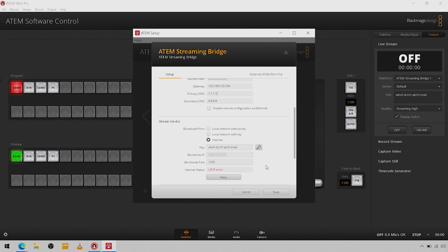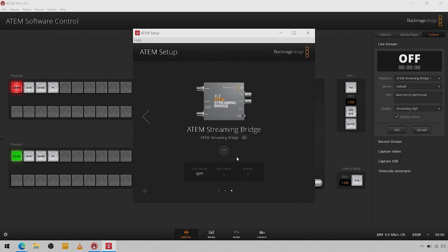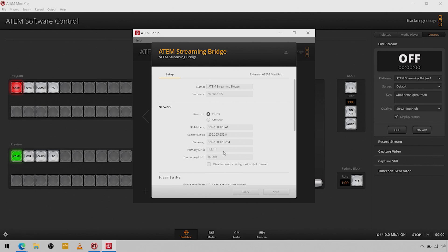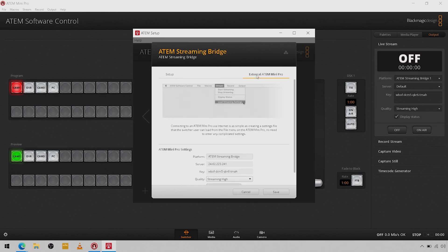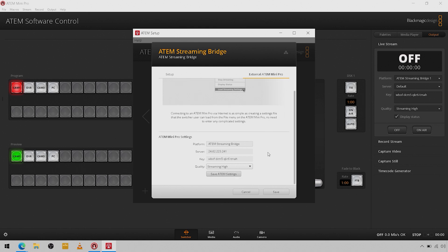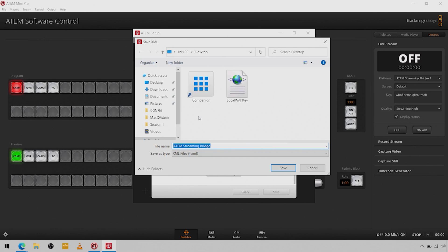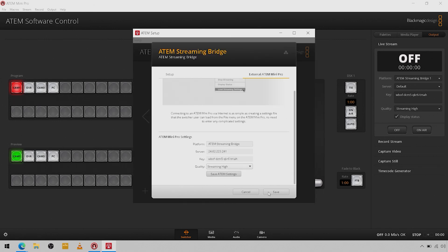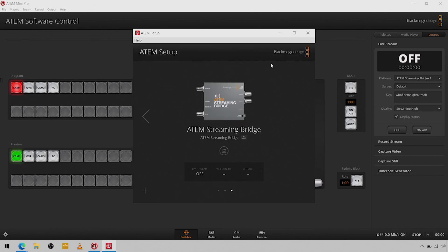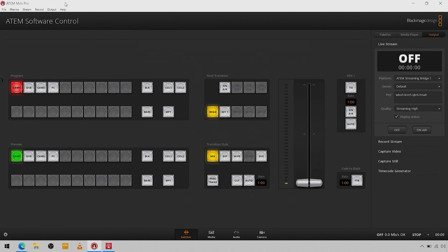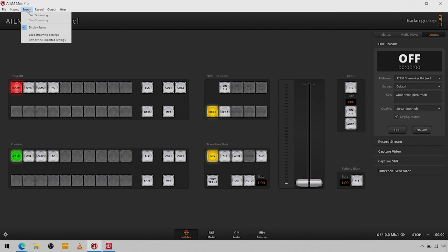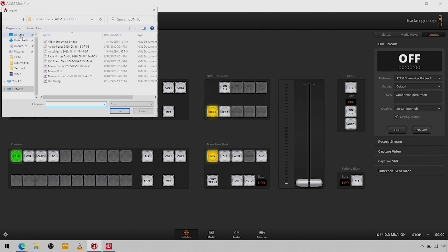So that's something that you might need the assistance of an IT professional for. From there all you're going to do is save that, and you're going to come again back over to the external ATEM Mini Pro, and you are going to save your ATEM settings once you've done that.